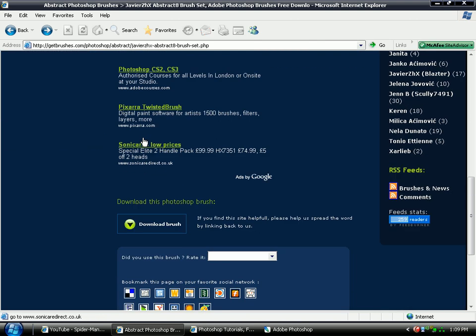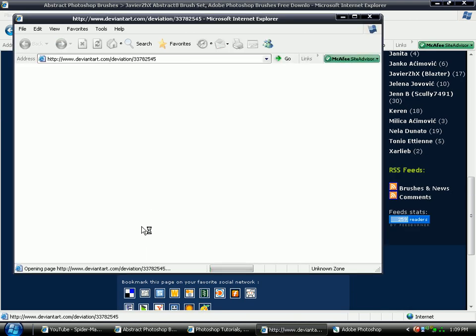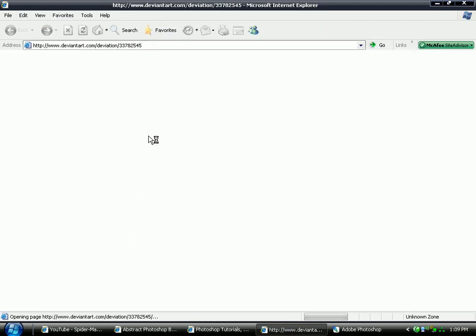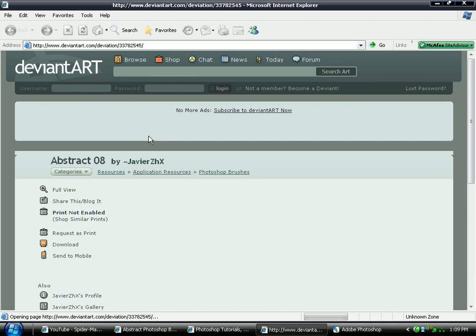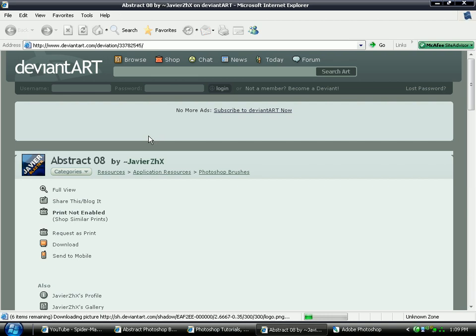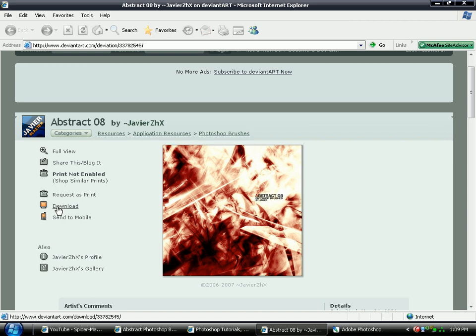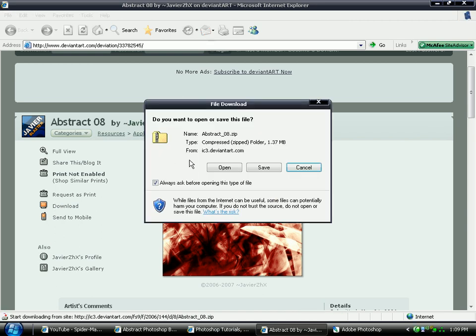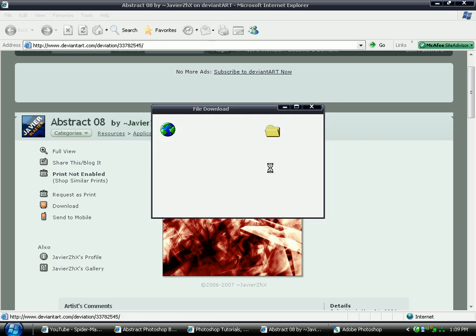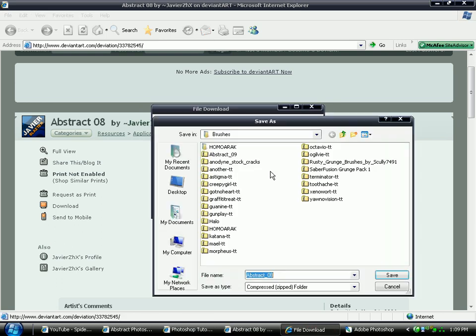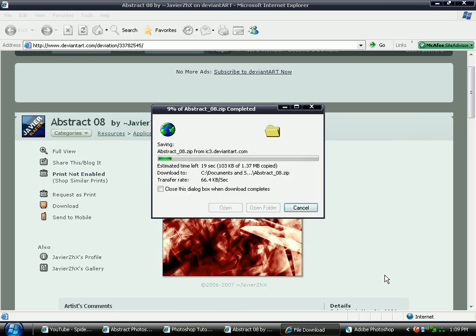If they look nice go down to the bottom and click download brush and it will pop up with the DeviantArt website where the actual brushes are. Click along the left hand side, click download and it will pop up with this. It will be a compressed zipped folder. So click save. I've already made a directory called brushes. So remember what it's called, abstract 8, and save.